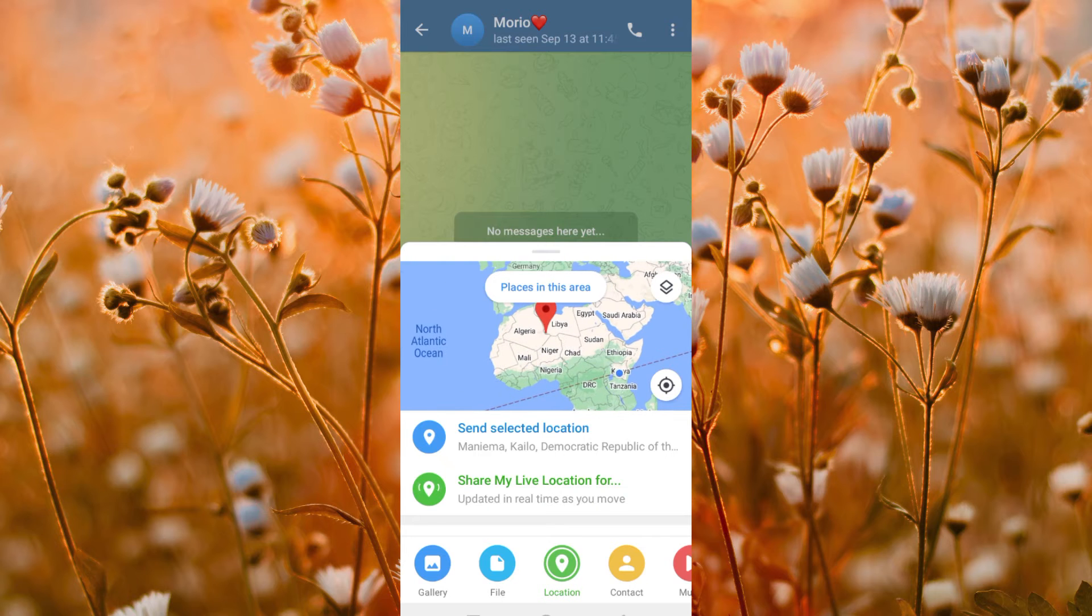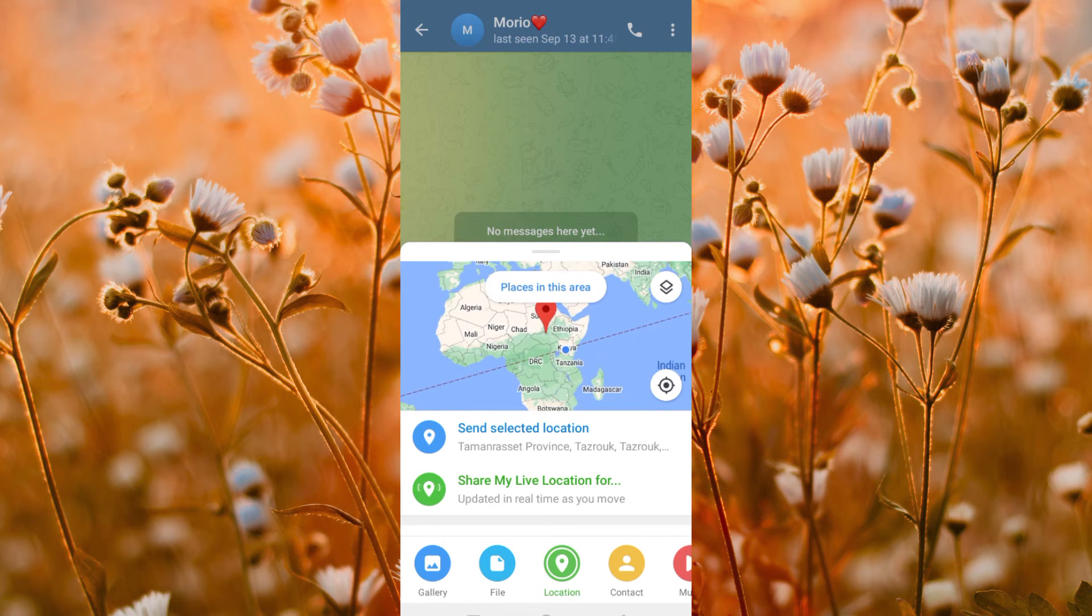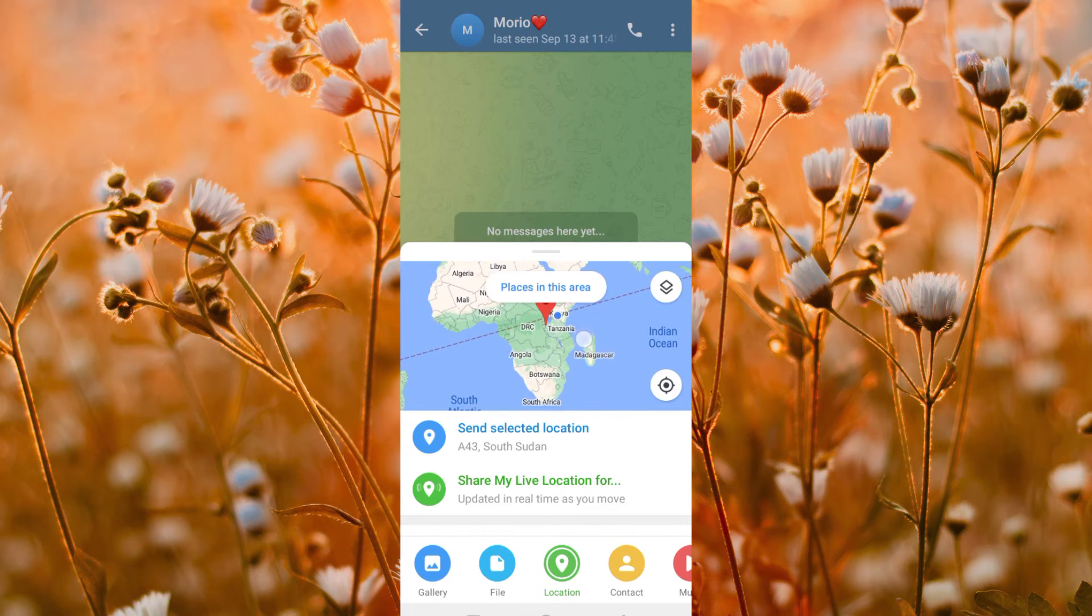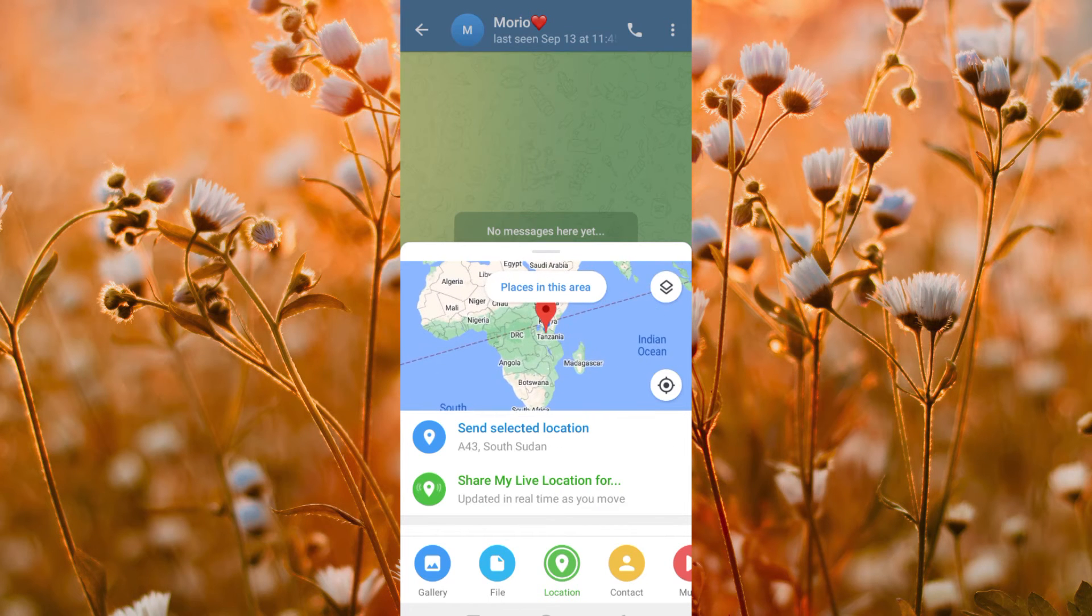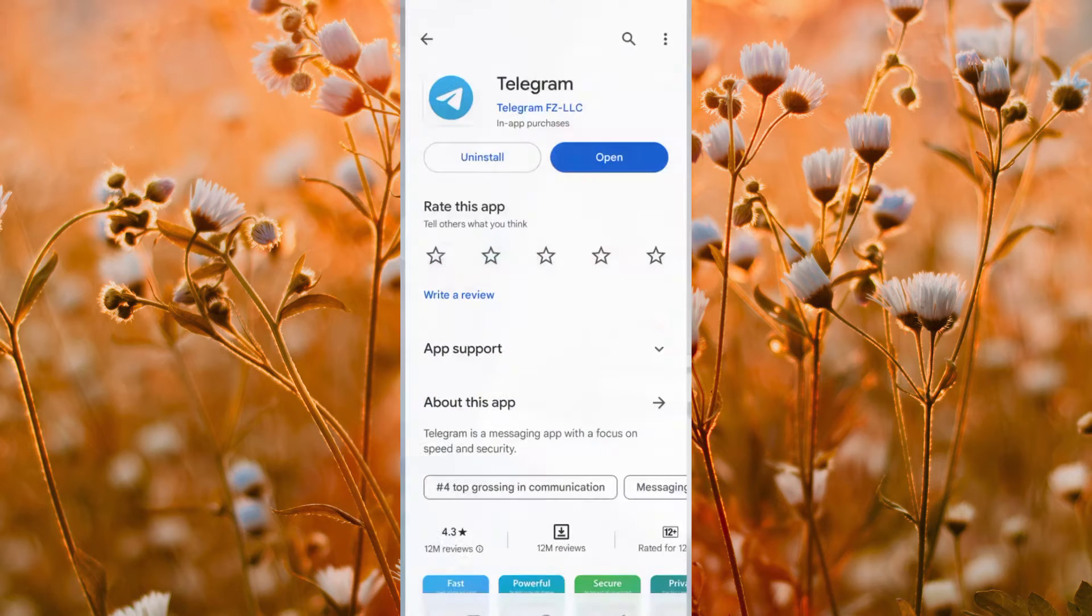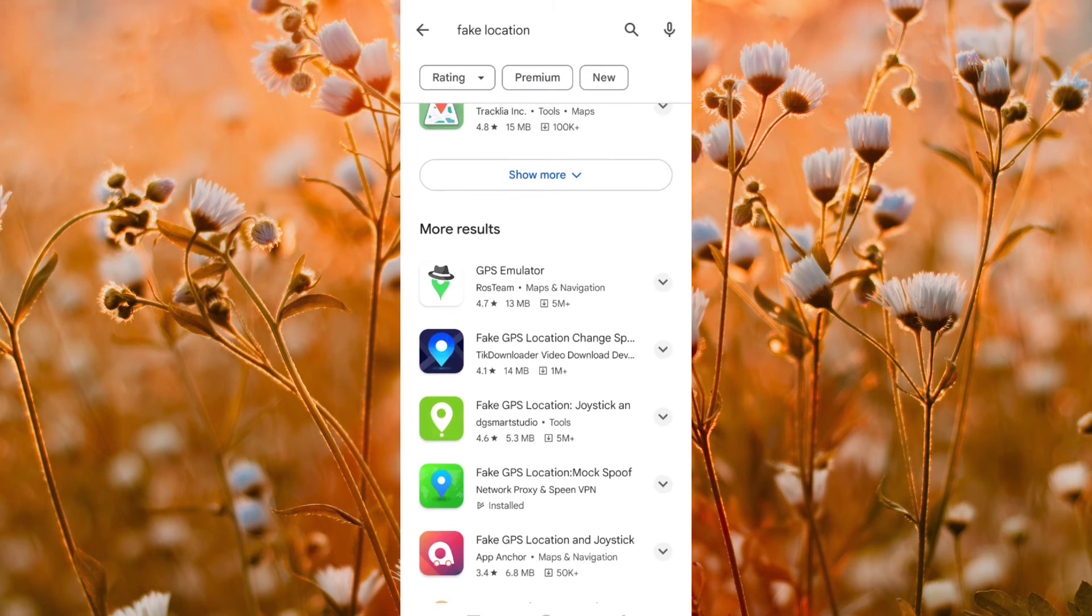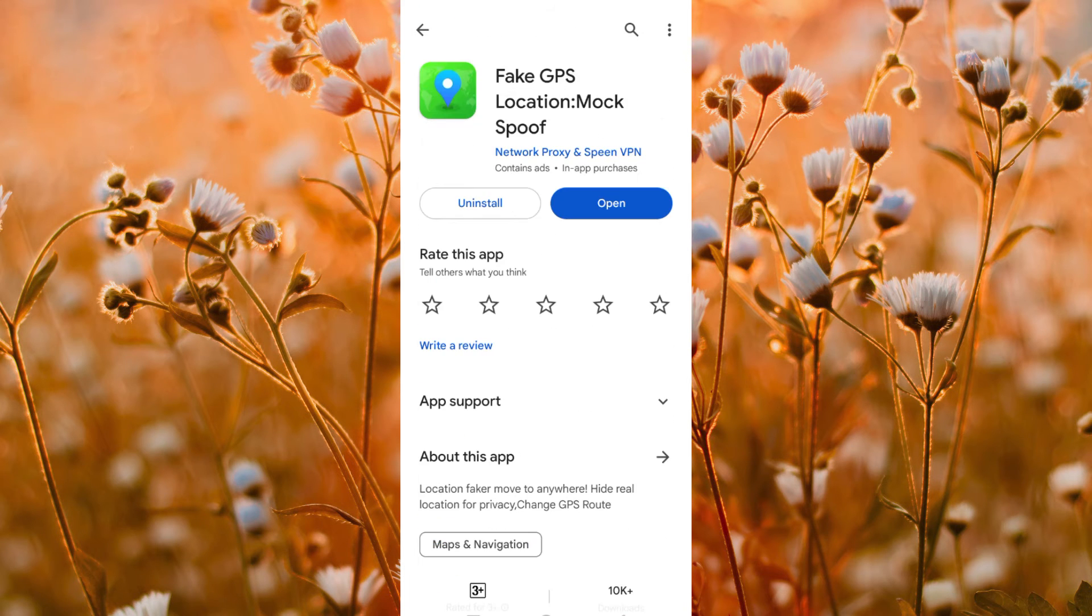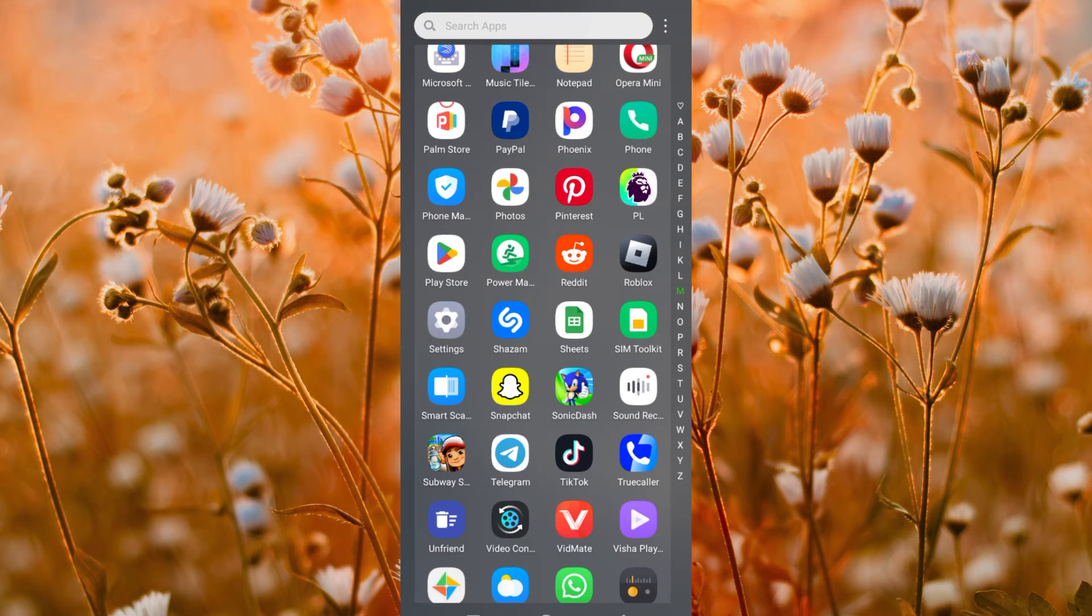Now to change location, you need to first download and install a location changer app. Go to Play Store and search for fake GPS. Click on this, download and open it.